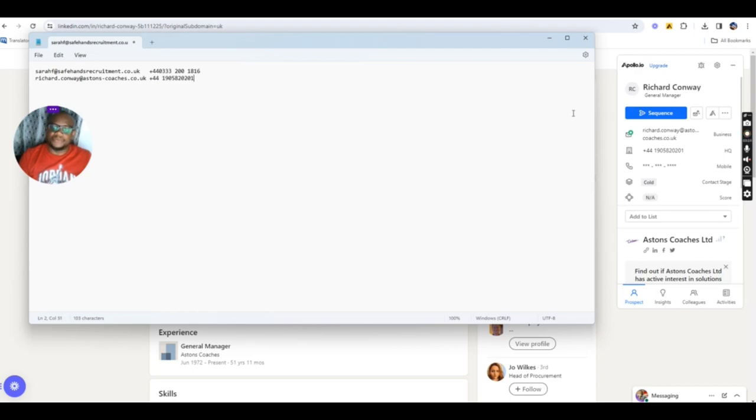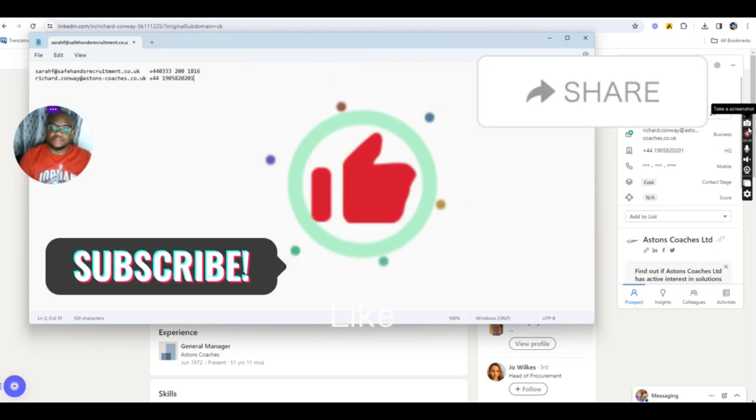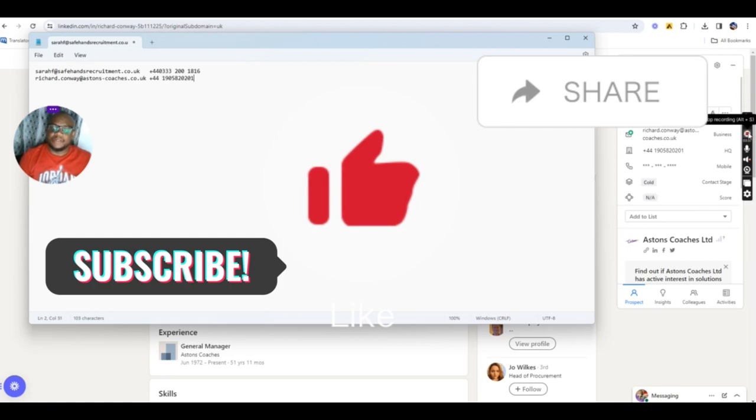So thank you for staying to the end of the video. And I hope to see you in my next video. Don't forget to subscribe, like, share this video and leave comments.